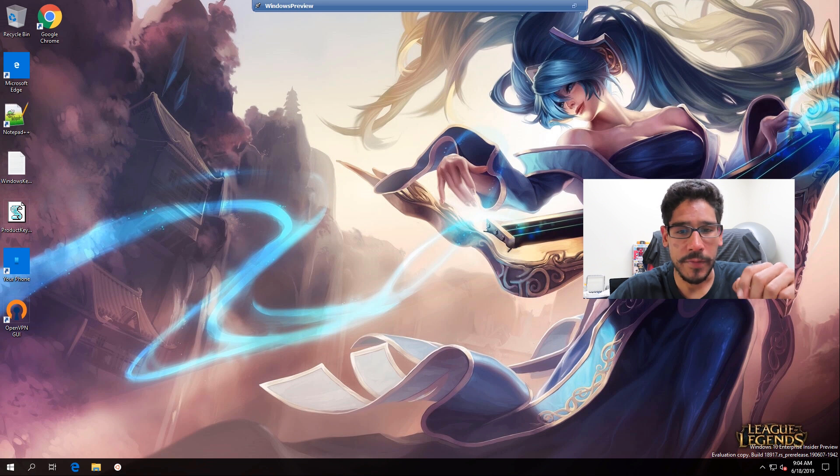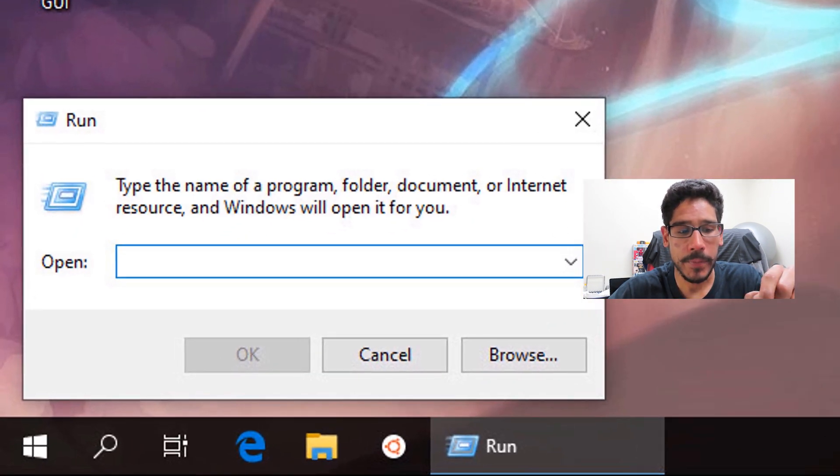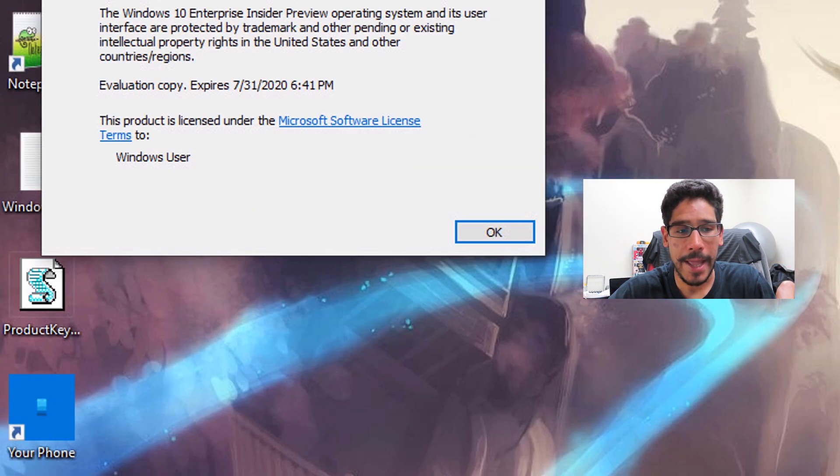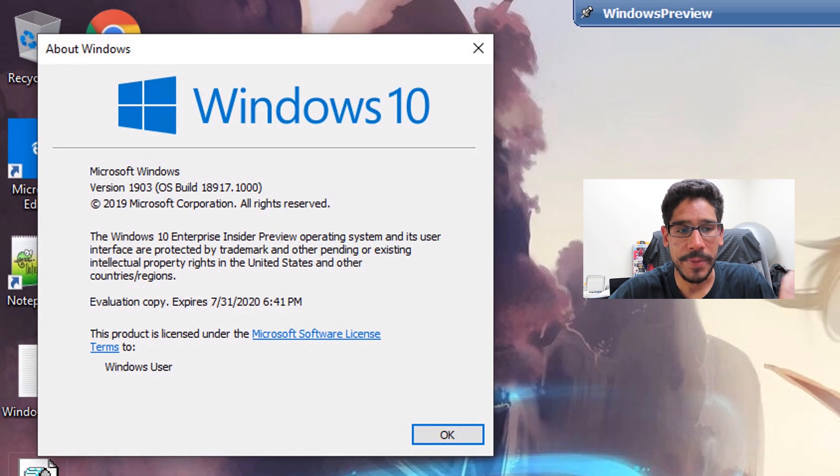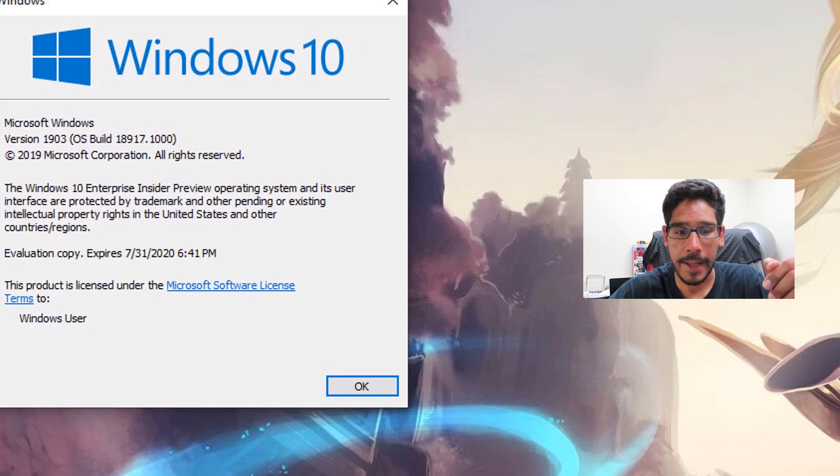So within my desktop, I'm going to right-click on the start menu, go to Run. Within my Run command, I'm going to type in WinVER, click OK, and it's build 18917 that this new feature showed up.